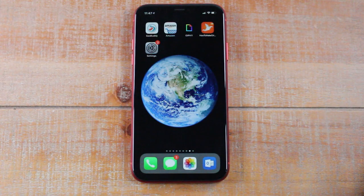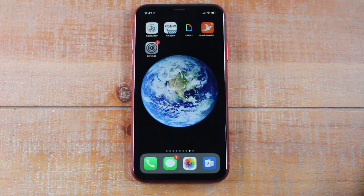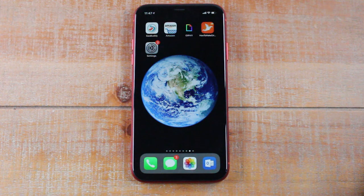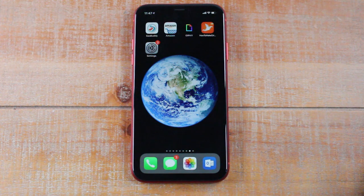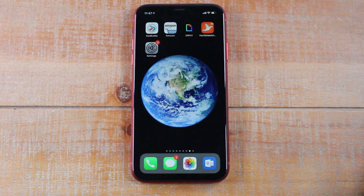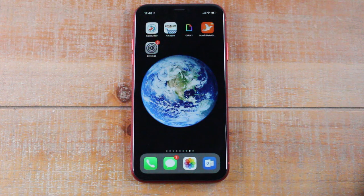Hey guys, Wayne here from Tech Made Easy. Today I'm going to go over AirDrop — what is it and how to use it. In a nutshell, AirDrop is a secure method that Apple created to send files between Apple devices. So if you want to send a picture, a video, or a document, you can send it all securely and quickly over what's called an AirDrop.